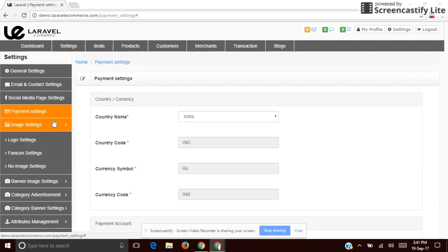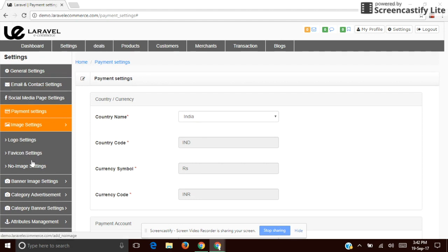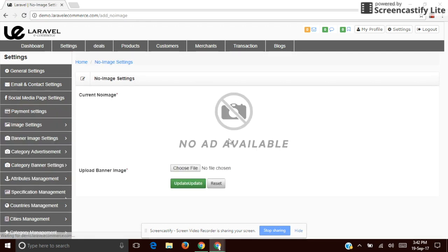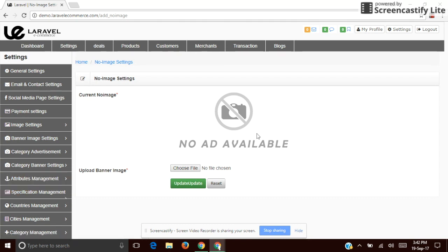The next one is Image Settings. You can set the logo for your website. There is also a 'no image' setting — you can use this if any product image is missing. If any image is missing, this particular alternate image will appear in its place.